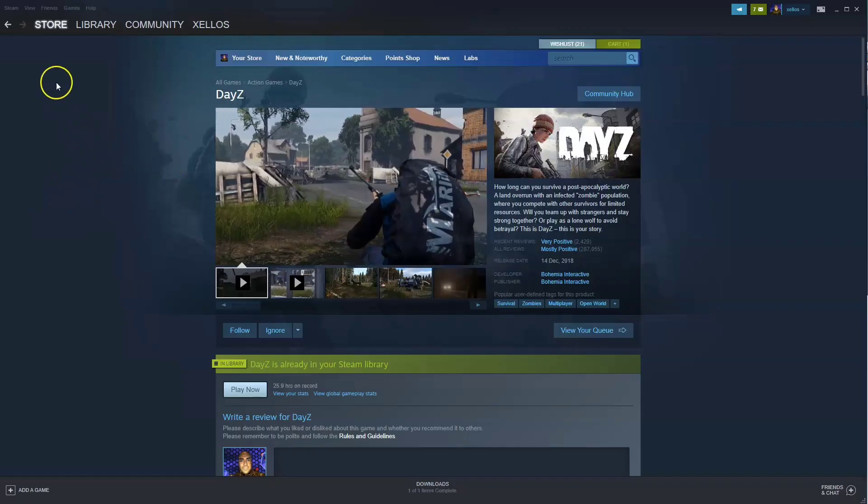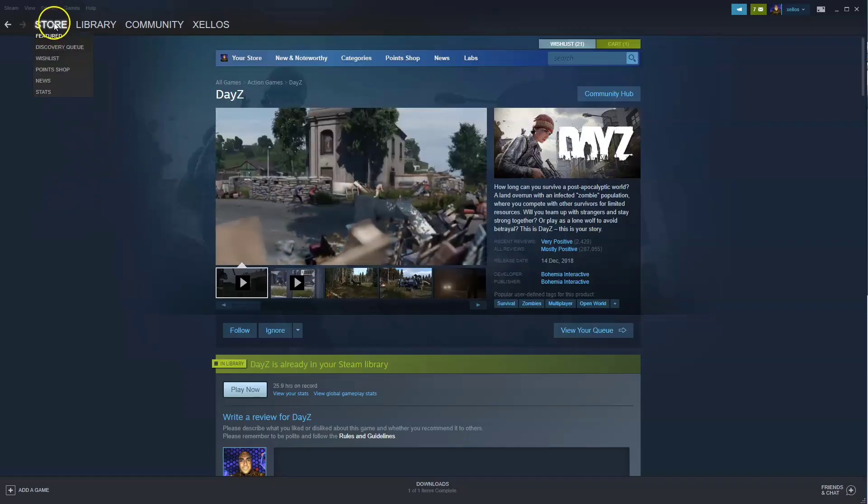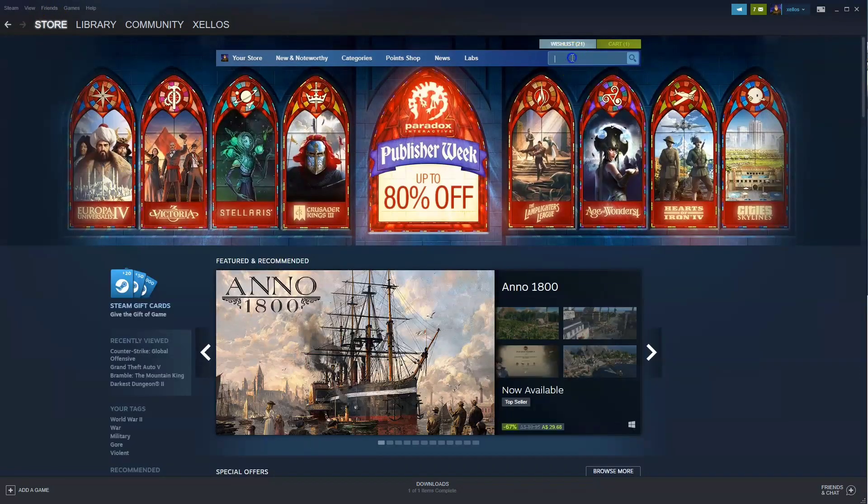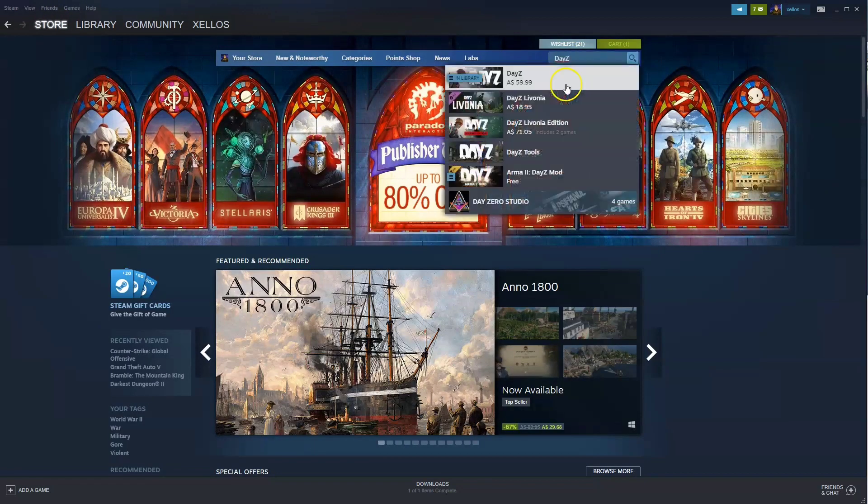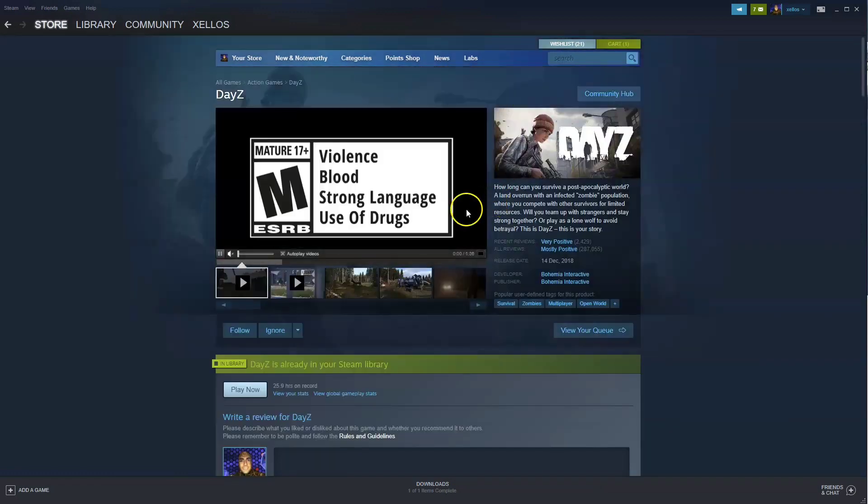Now once you have access to Steam in the top left hand corner where it says store, you're going to click on that option. In the top right hand corner where it says search, type in the name DayZ. Click on the first option that appears.